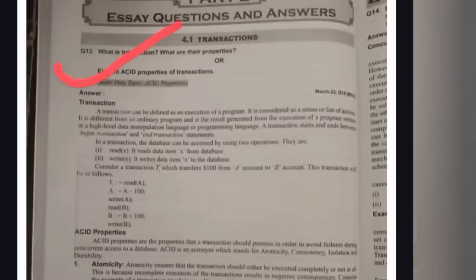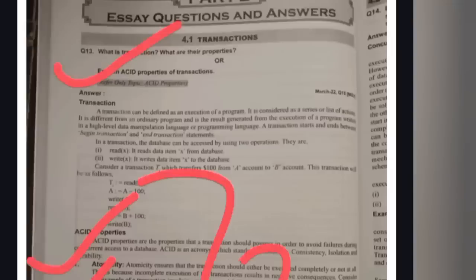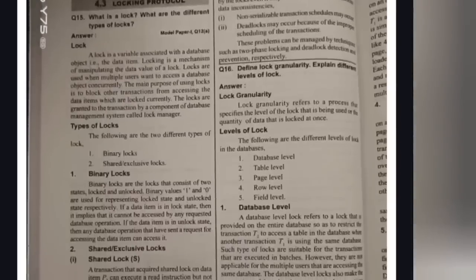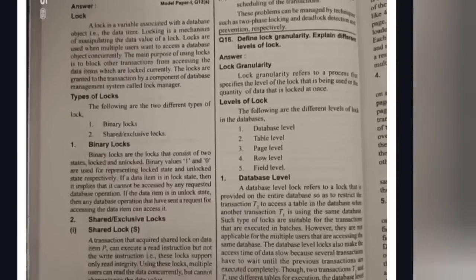From unit number four, the first important question is ACID properties. ACID stands for Atomicity, Consistency, Isolation, and Durability. Try to learn these meanings and write the whole answer by your own. This is the first important question from unit four.